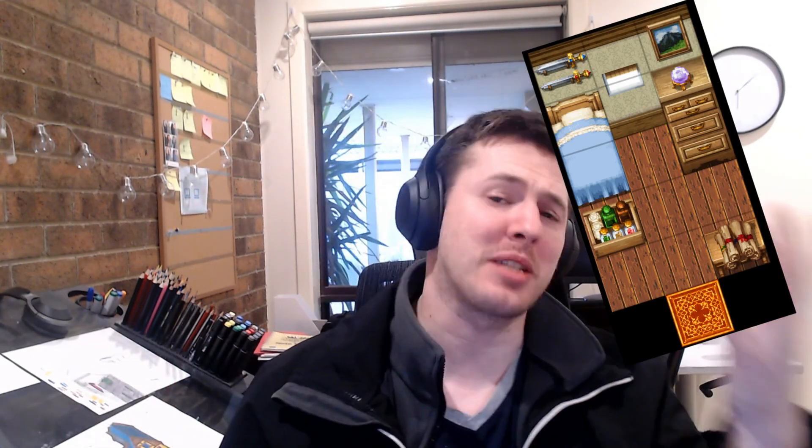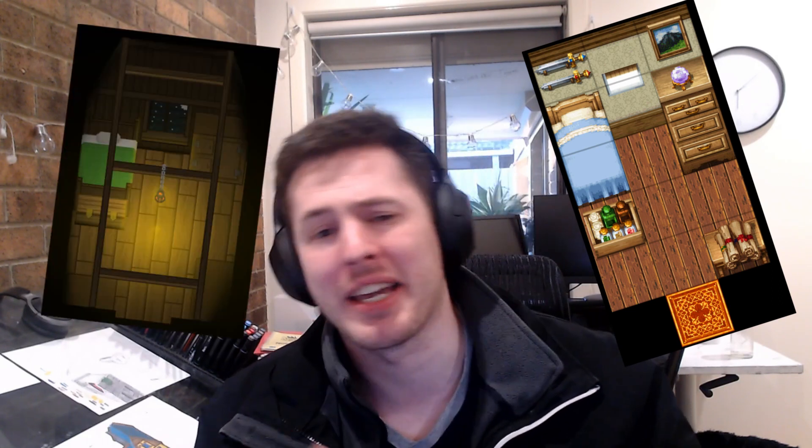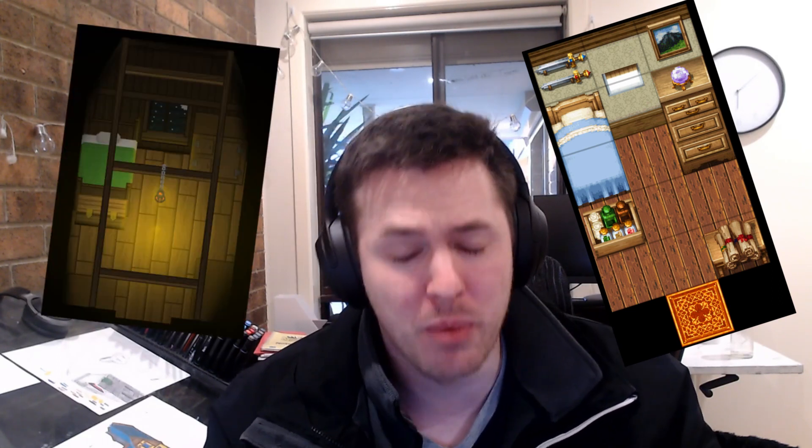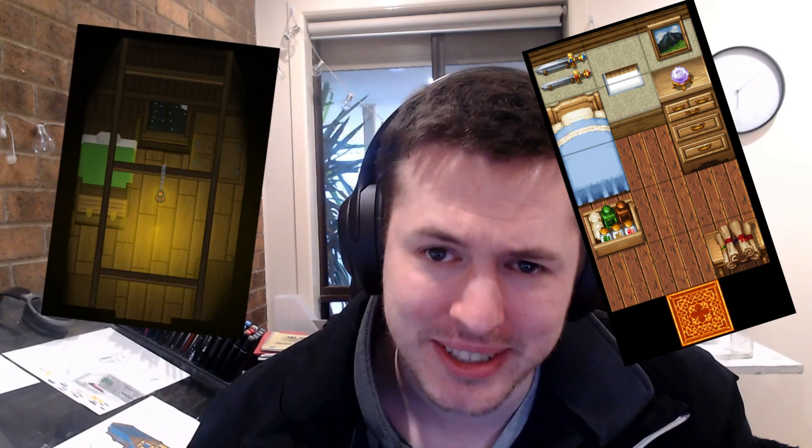Today we're parallax mapping and we're going to take this player bedroom and turn it into this player bedroom, and we're starting right now.